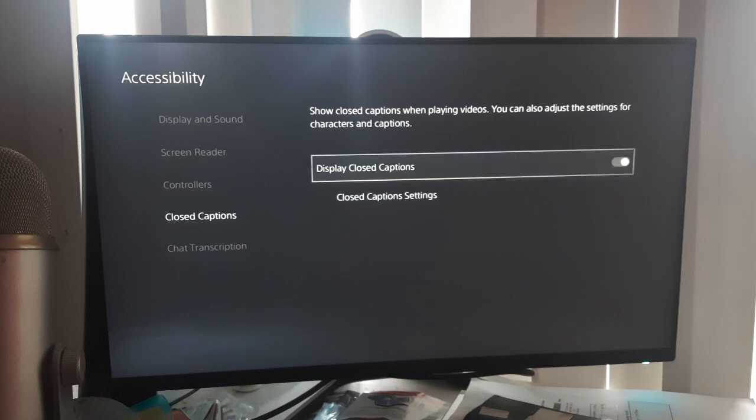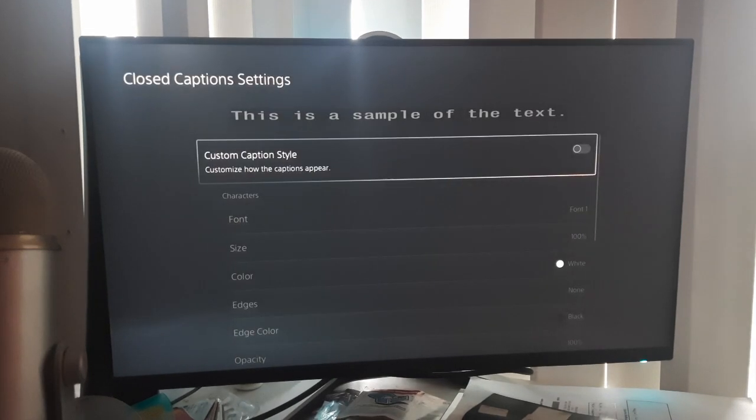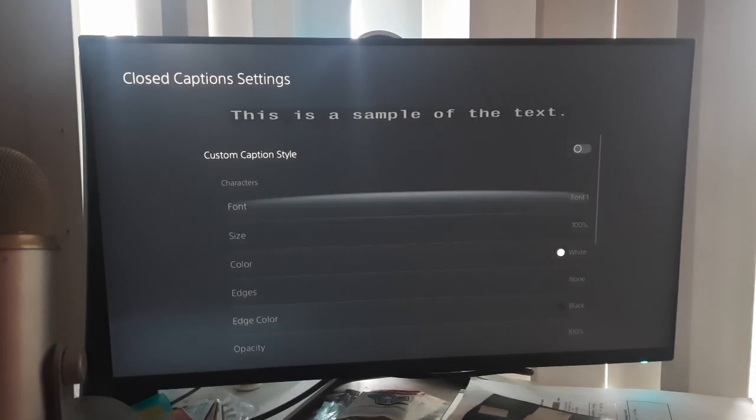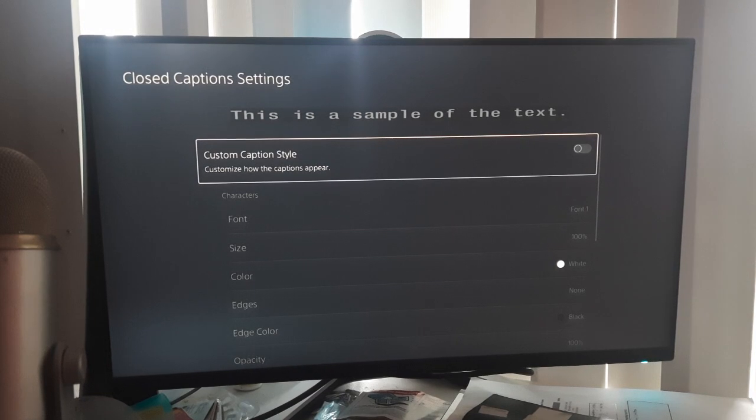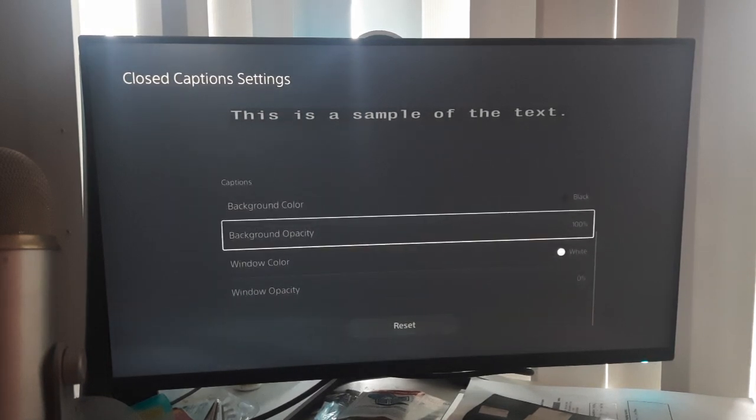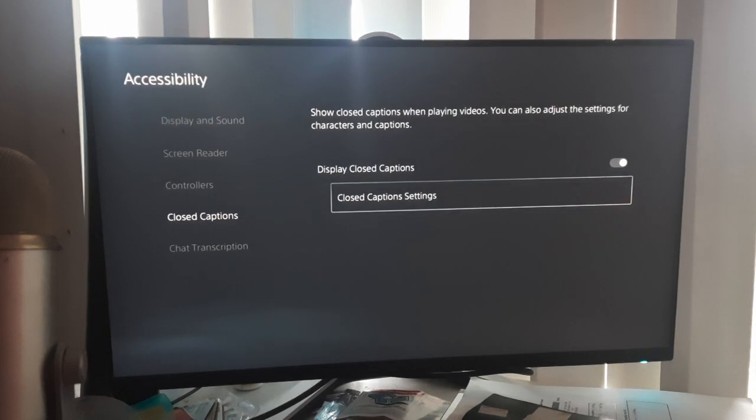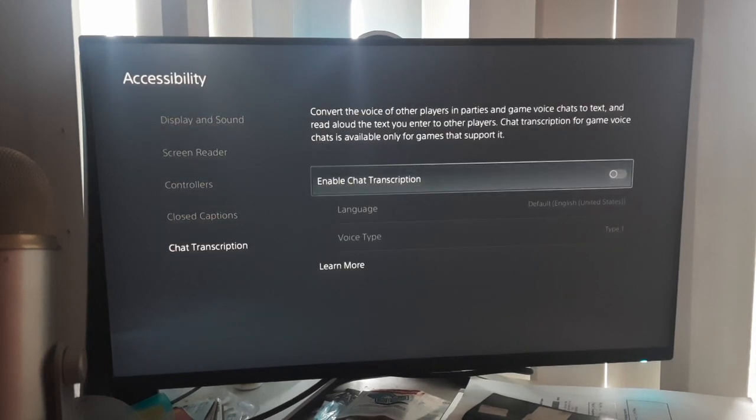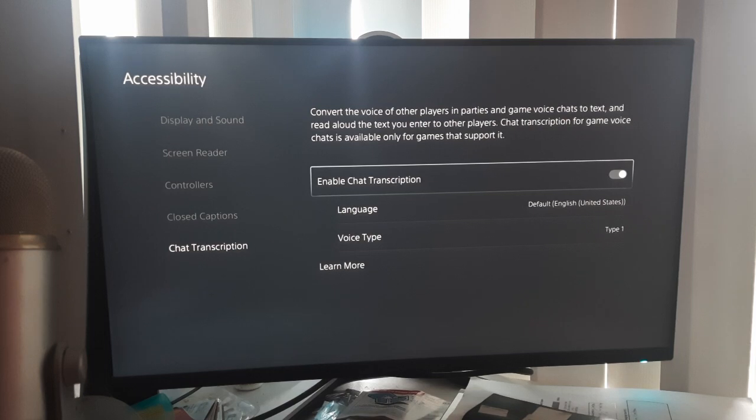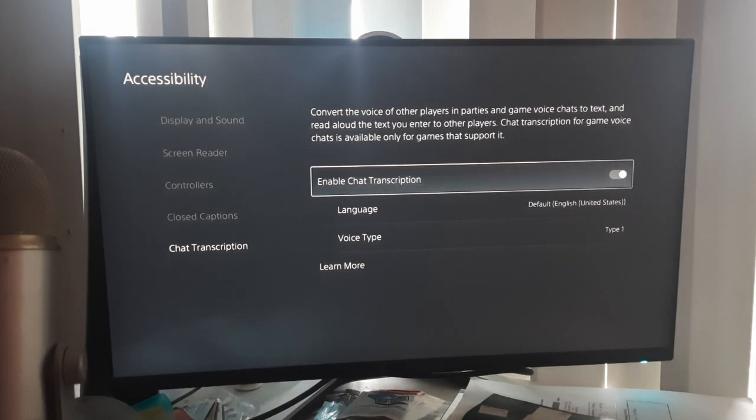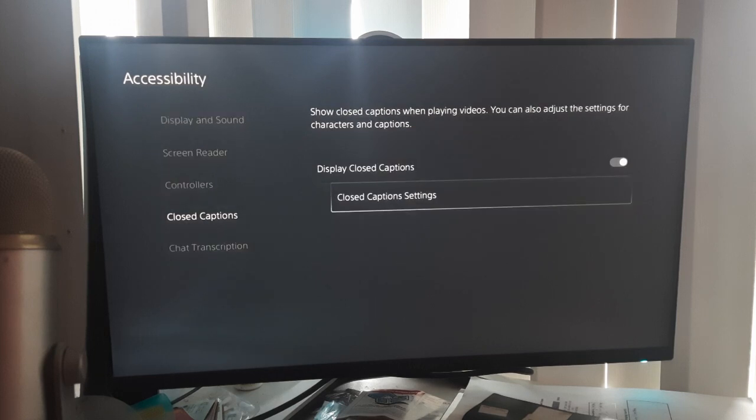You can turn it off and you can check the closed caption settings. You can choose whatever style you like and mess around over here, and then you can also enable the chat transcriptions which is really easy, just turn it on. But I'm just going to turn it off because I don't really like that much.